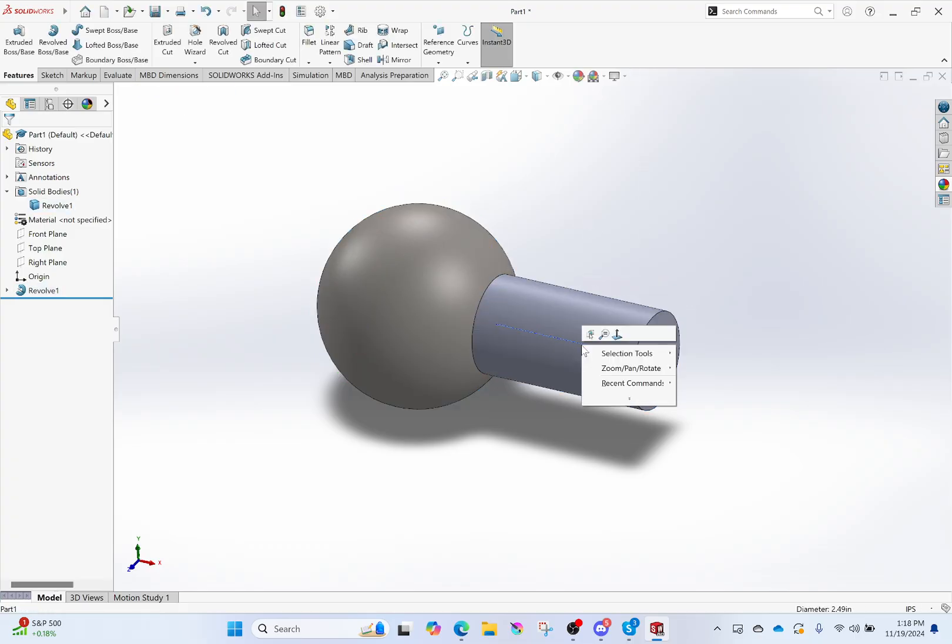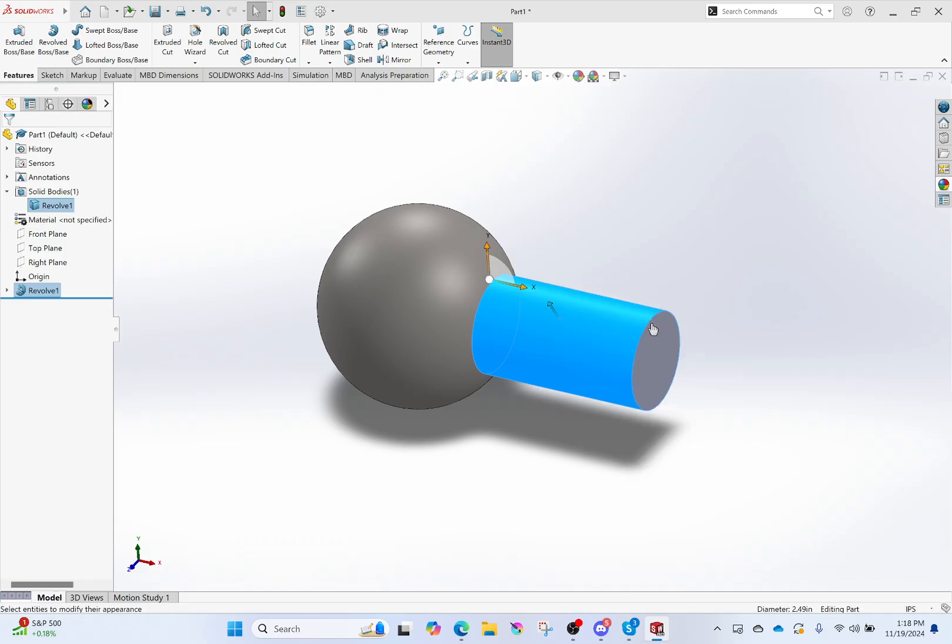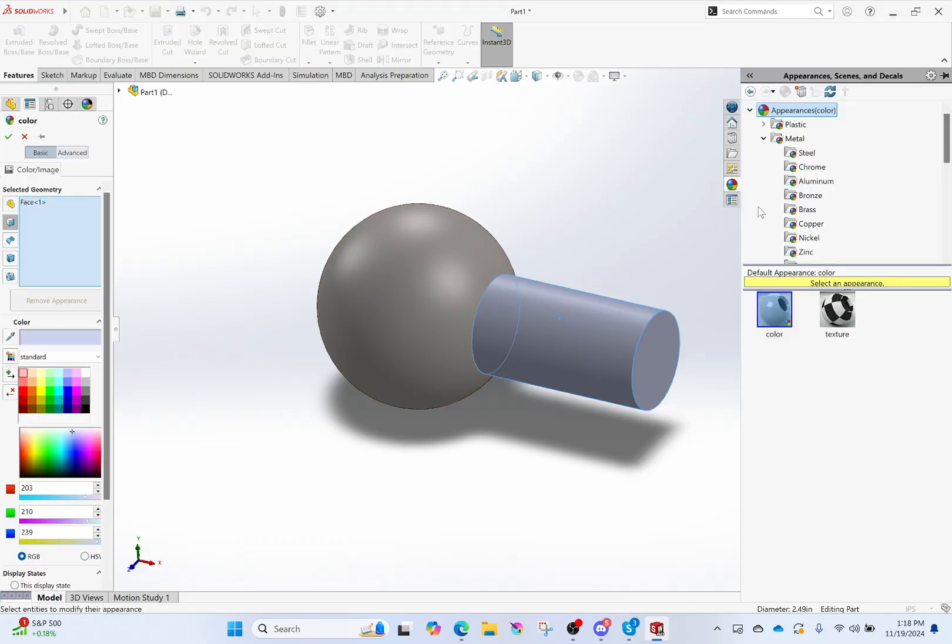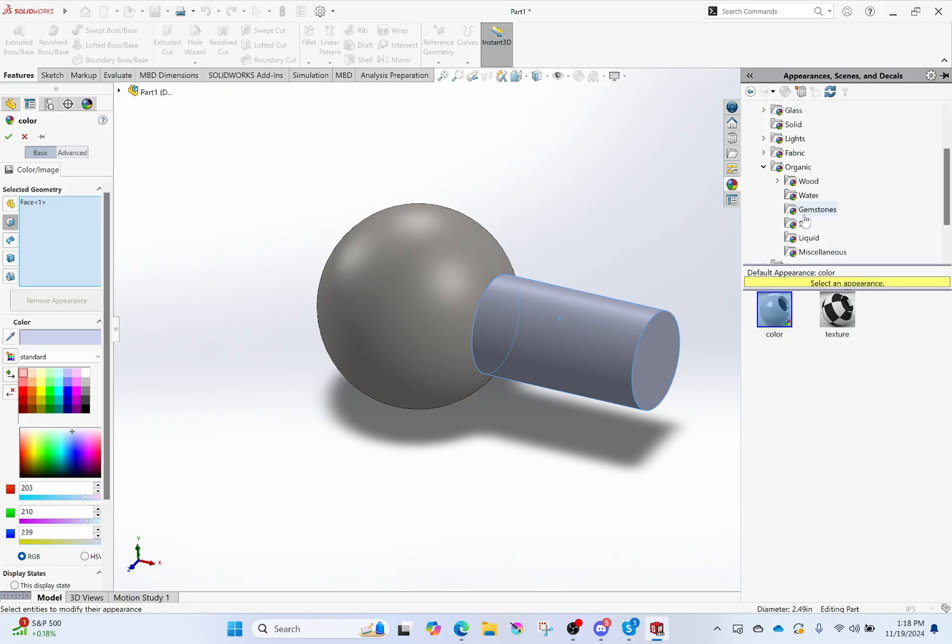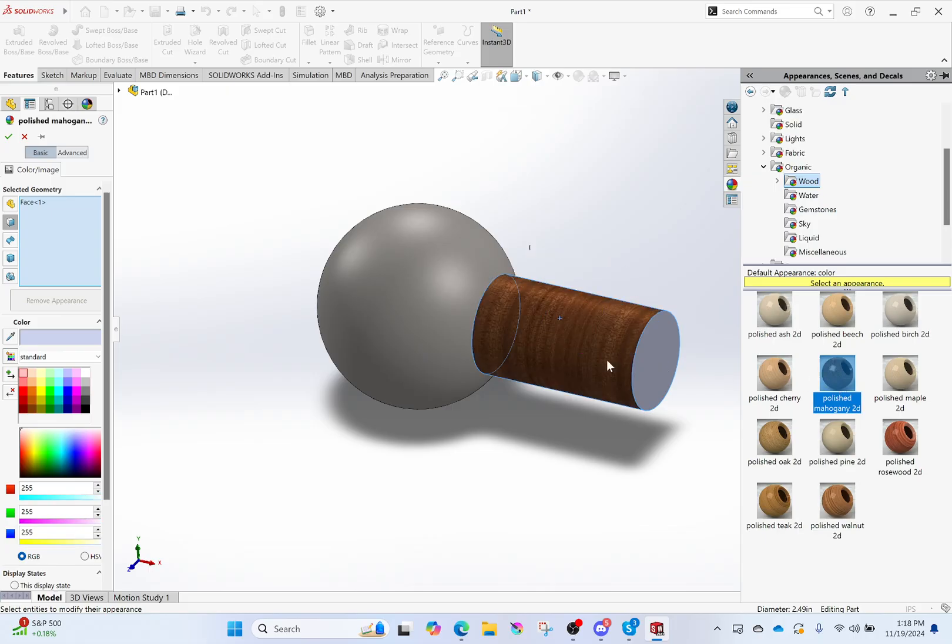The appearance of this section. So go right here to appearances, and I'm going to choose this face once more. I'm going to make this—you know what, let's go with—this is turning into some sort of hammer thing. I'll make it polished mahogany. Once again, that...